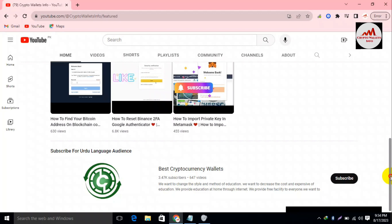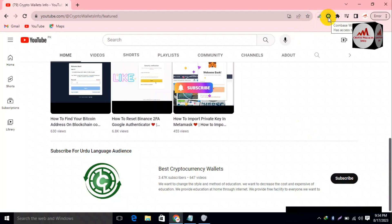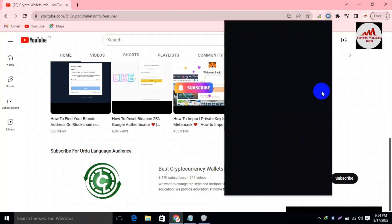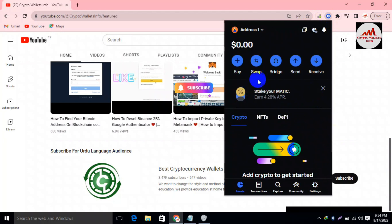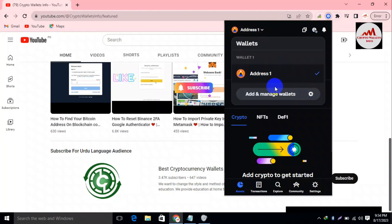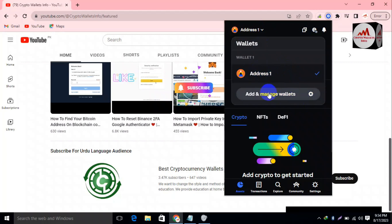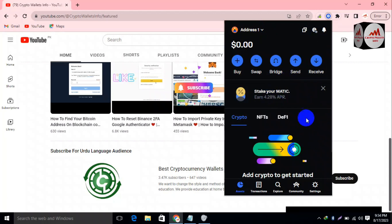You can see here in the top right corner I have already installed Coinbase Wallet. I need to log in to this account — as you can see here, my account is already logged in and I have no balance. If I click on my wallet, you can see I have created only one wallet.